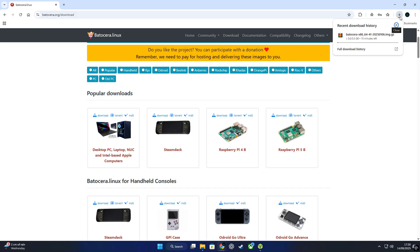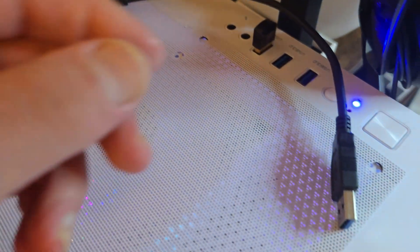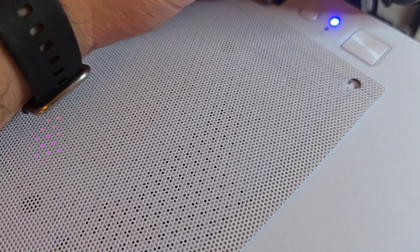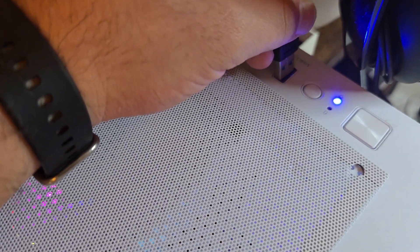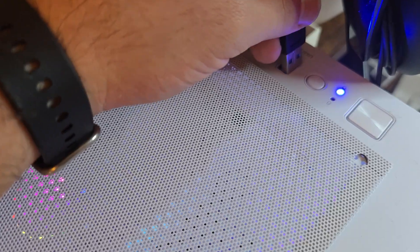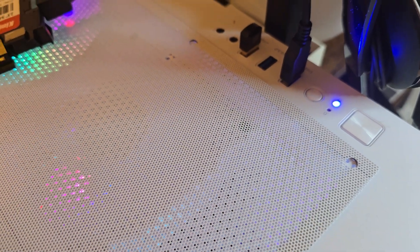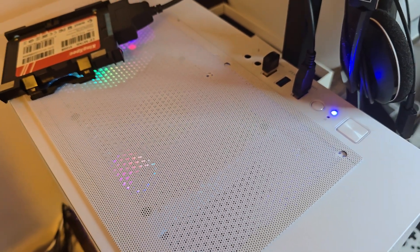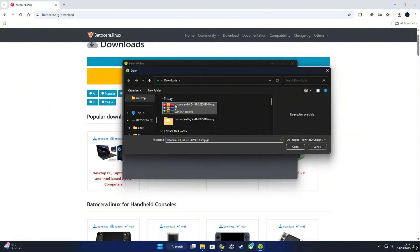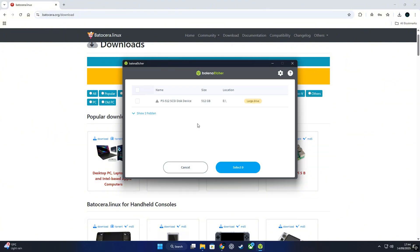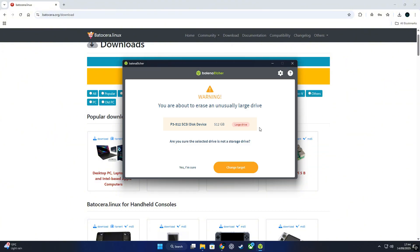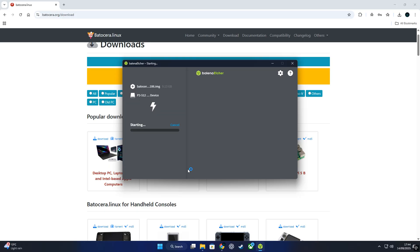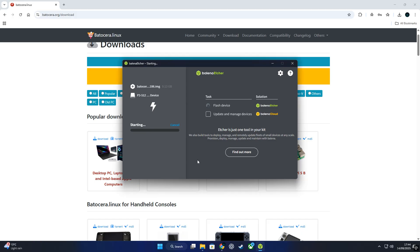Now we'll flash it on the SSD. I'm using Balena Etcher for this—it's free, easy to use, and works on Windows, Mac OS, and Linux. Open Etcher, select the Batocera ISO you just downloaded, then choose your SSD. Make sure you got it connected with the SATA to USB adapter and click flash.